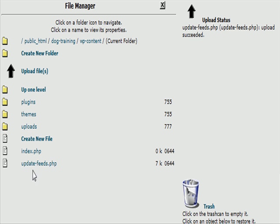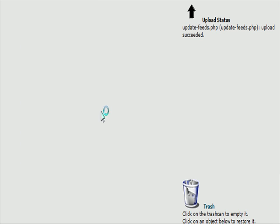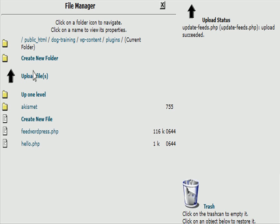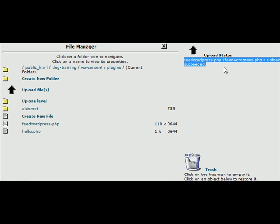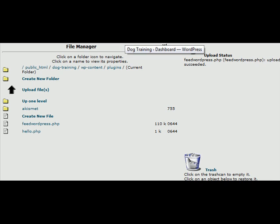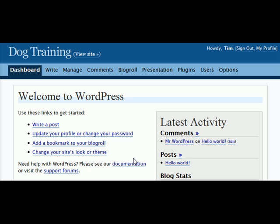So this is the little program that actually posts the feeds for you and inside the plugin folder that is where the feed WordPress part goes just to be clear. Now the plugins uploaded we need to go back to our dashboard and click on plugins.